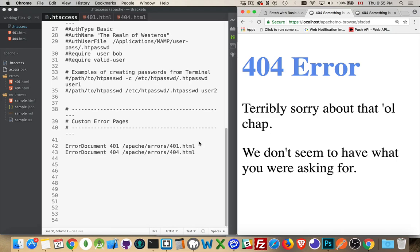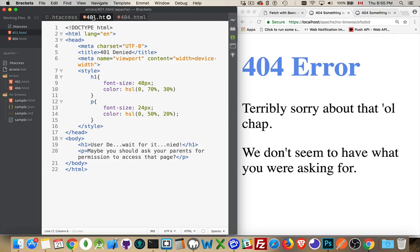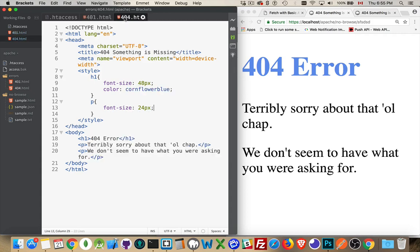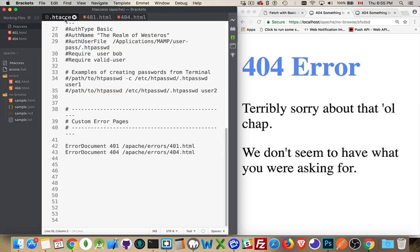But that's it. That's all there is to displaying custom error pages. So I will make a copy of these, put the links to the code gists for them for you, and I will also make a code gist for this latest version of the .htaccess file. If you have any questions, leave them down below, and as always, thanks for watching.